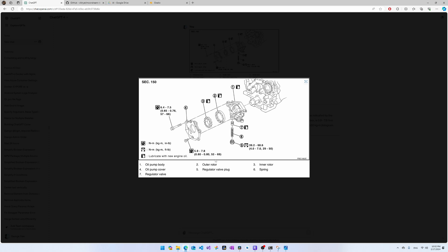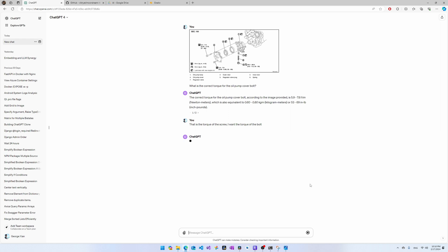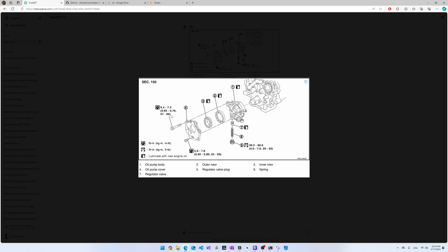I had been particularly lenient with the other models, trying different prompts to get better answers. Since GPT-4 Vision was already working well, I tried to improve its answer by correcting it — telling it that was the torque for the screw and asking for the torque of the bolt instead. It apologized and came back with 6.4 to 7.5 Newton meters, which is the correct answer. This is pretty cool.